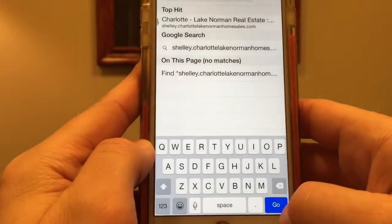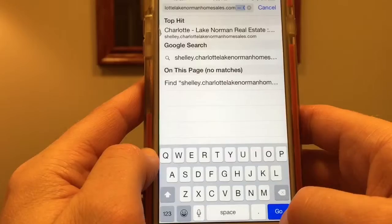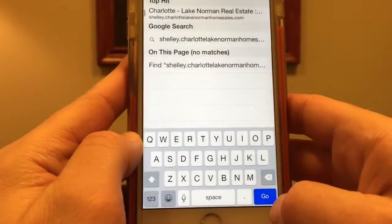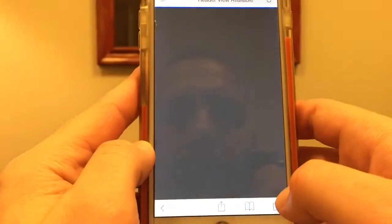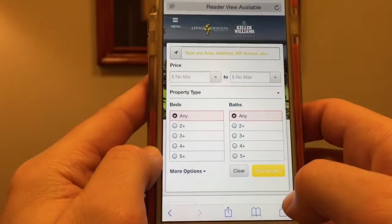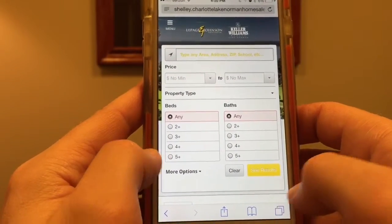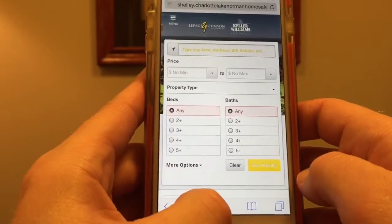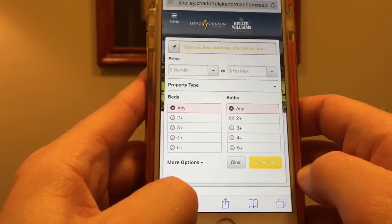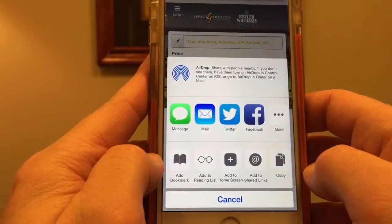Once we have the address in there — Shelly.CharlotteLakeNormanHomeSales — we're going to press go down here at the bottom. That will bring us right to the app page, and we're going to press this share button down at the bottom. It's a little box with an arrow — click that.